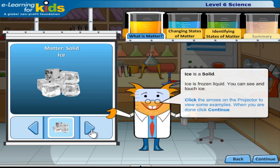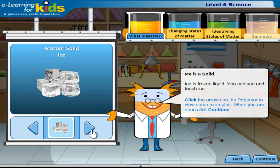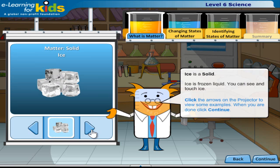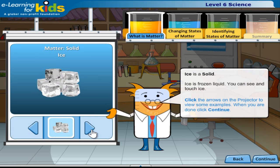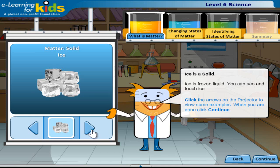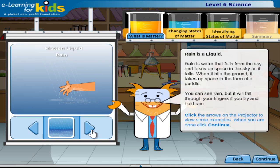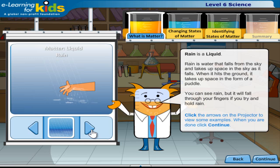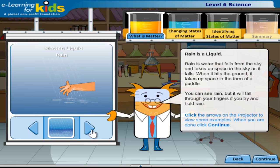Ice is a solid. Ice is frozen liquid. You can see and touch ice. Click the arrows on the projector to view some examples. When you are done, click continue.